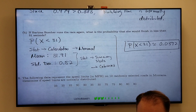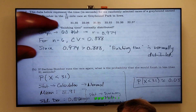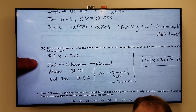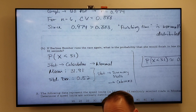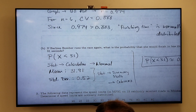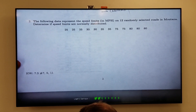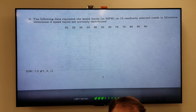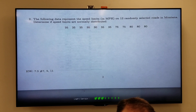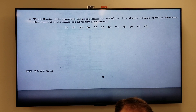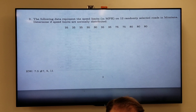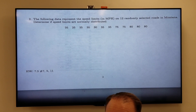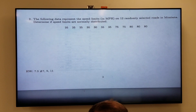So to summarize: we can determine if something is normally distributed, and if it is, we can use the normal calculator in StatCrunch to compute probabilities for that variable. Let's do one more example. The next problem gives speed limits in miles per hour on 12 randomly selected roads in Montana, and asks us to determine if speed limits are normally distributed. We'll go back to StatCrunch.